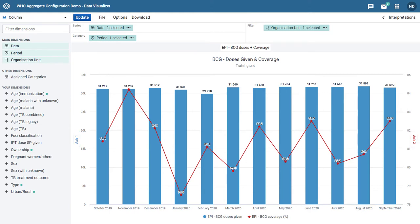Since BCG coverage is a percentage and BCG doses given is a numerical value, if they were presented on the same axis, it would be very difficult to relate the coverage values with the number of doses given.